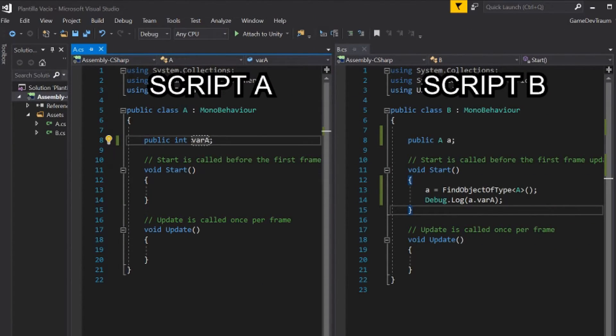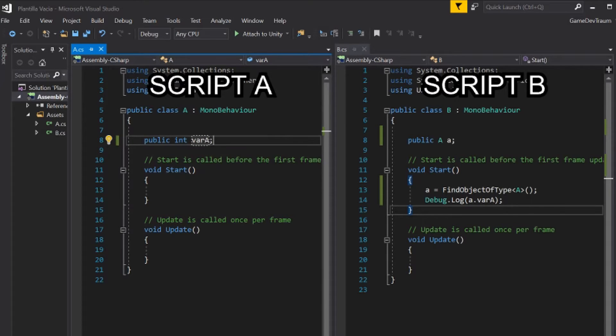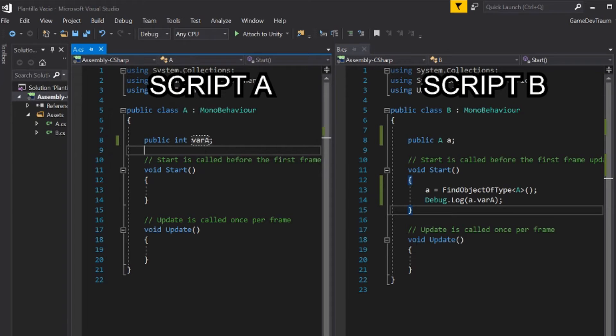In A I'm going to define the integer variable, let's call it varA, and in order to access it from another script different from this one, we must declare it as public.